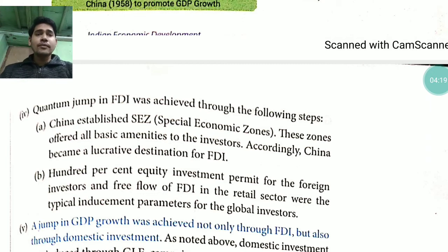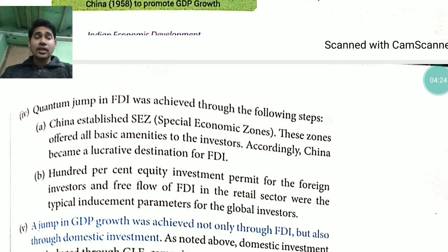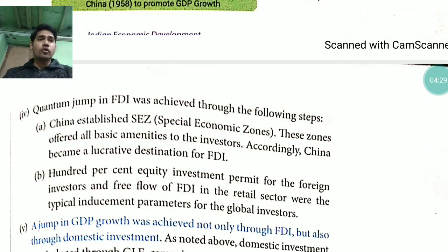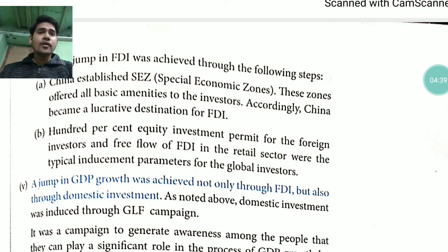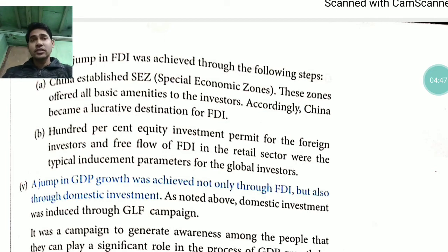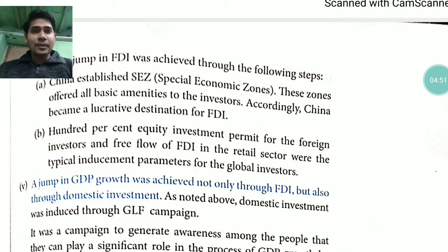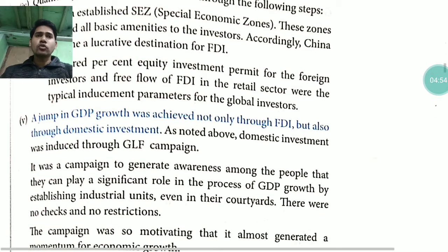Under the SEZ policy, China provided all facilities to investors so that they would invest in the country. Accordingly, China became a lucrative destination for FDI. 100% equity investment was permitted for foreign investors, and the free flow of FDI in the retail sector were typical investment parameters for global investors — meaning their money would not be lost and they would get returns.